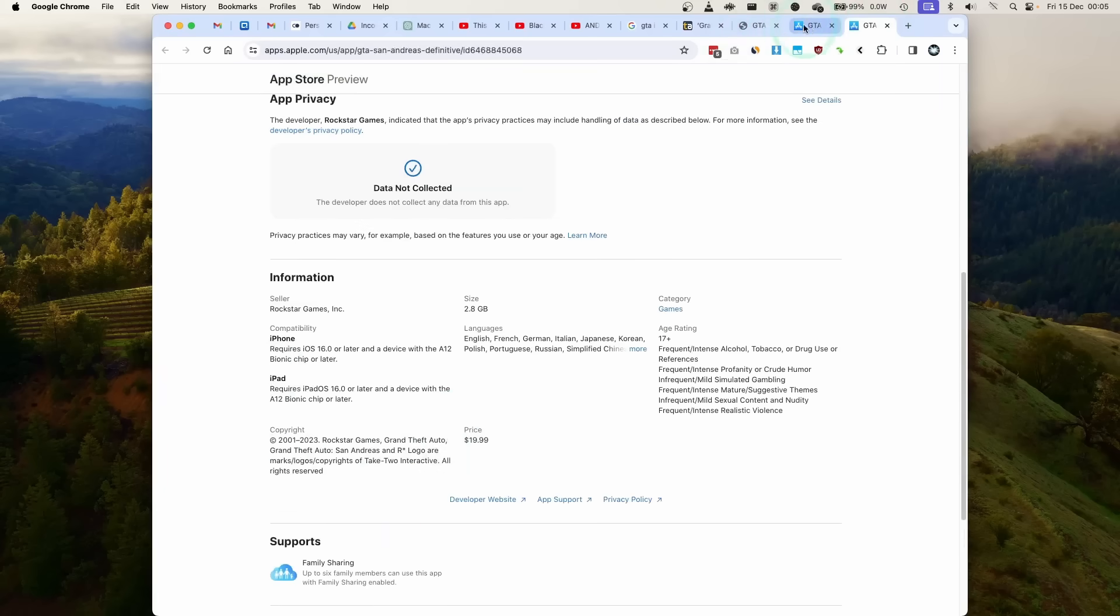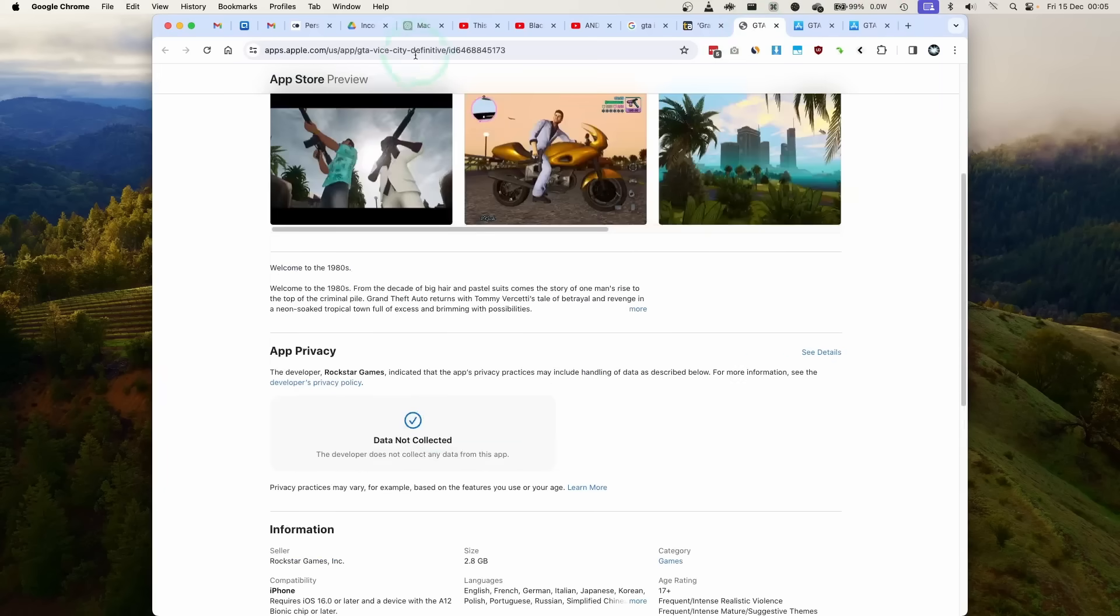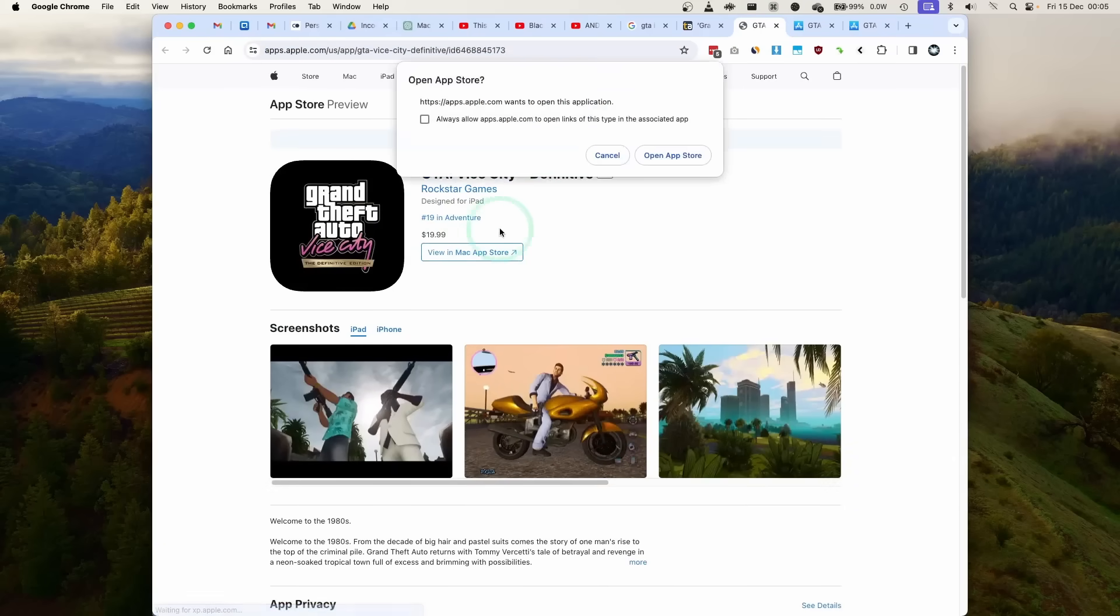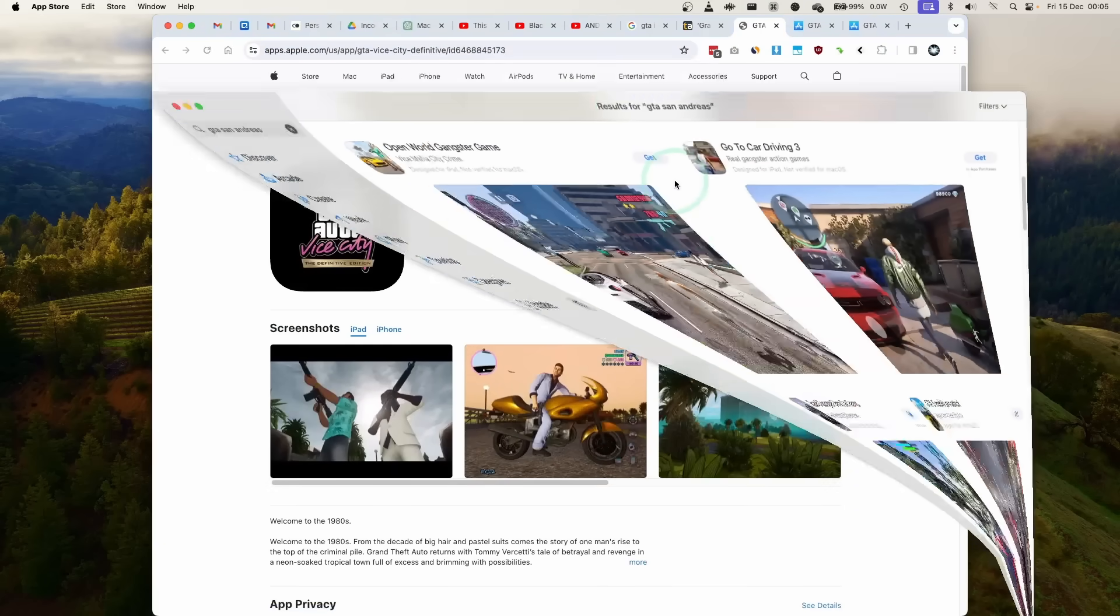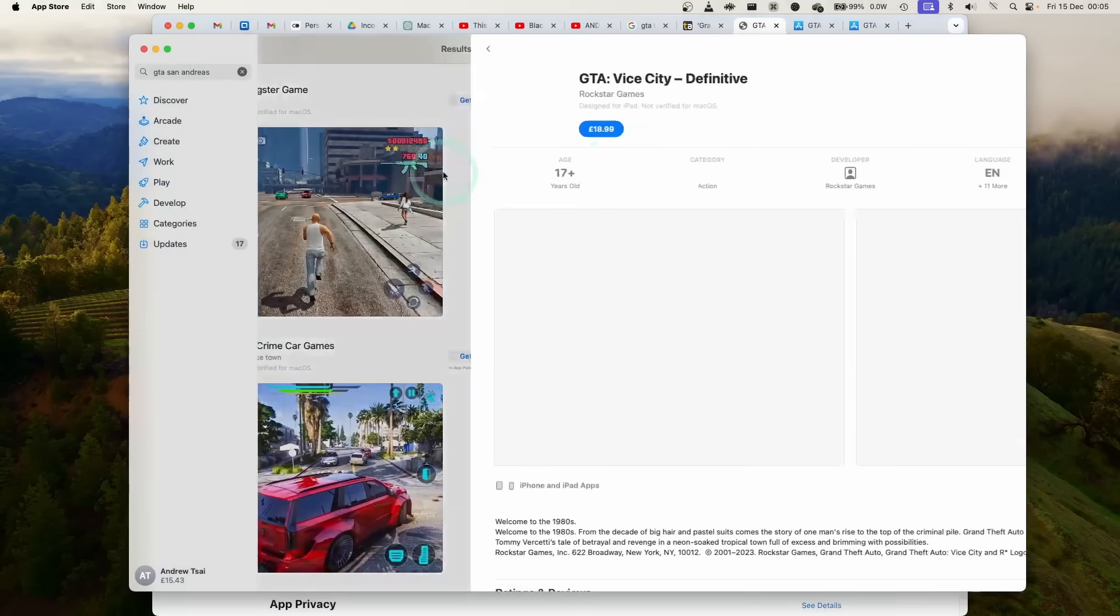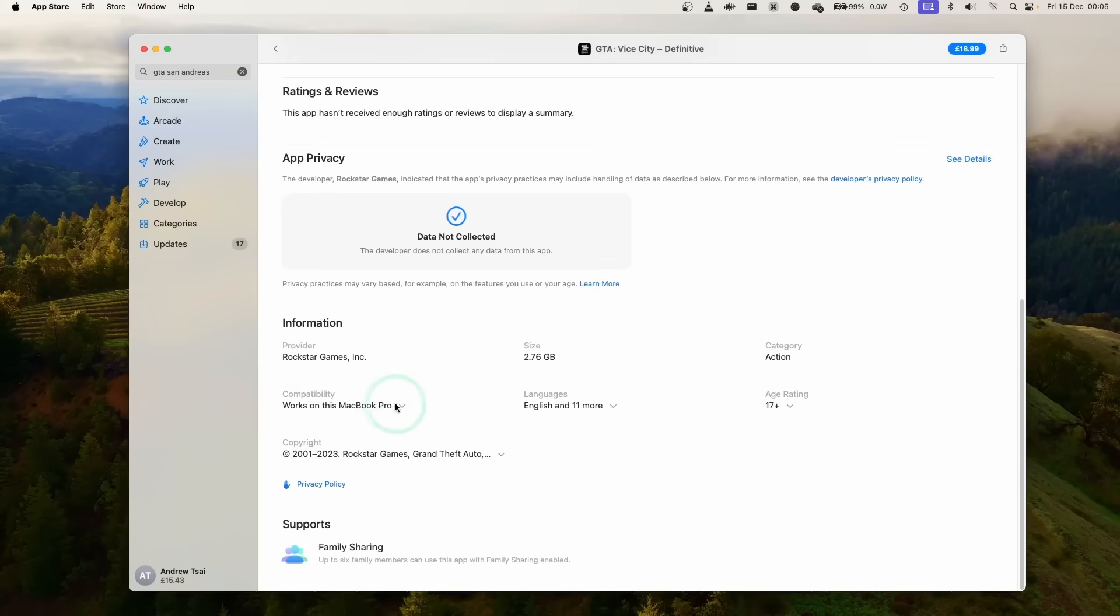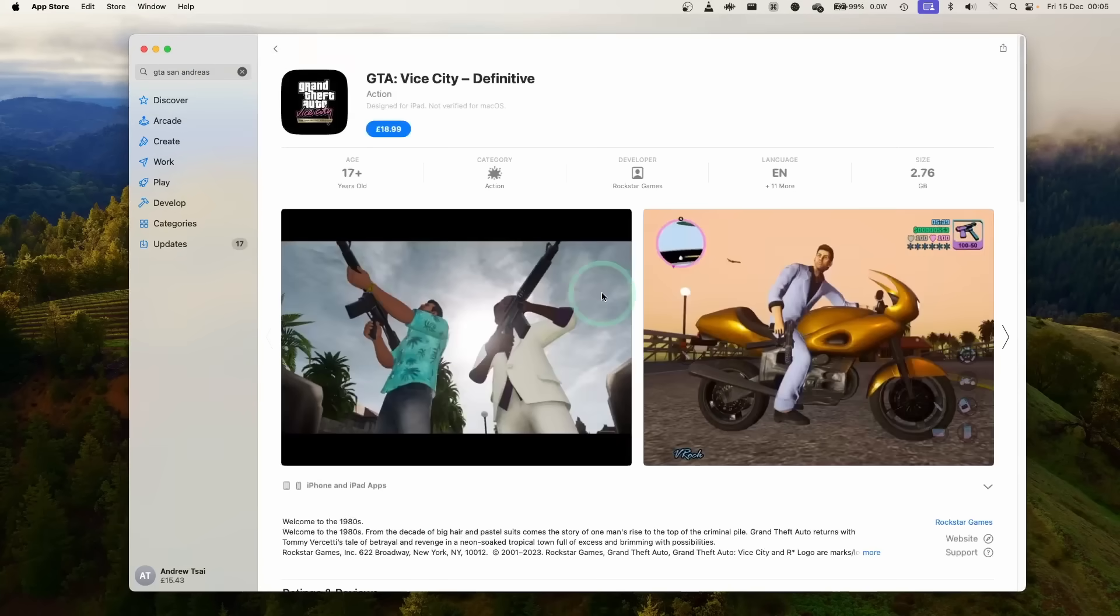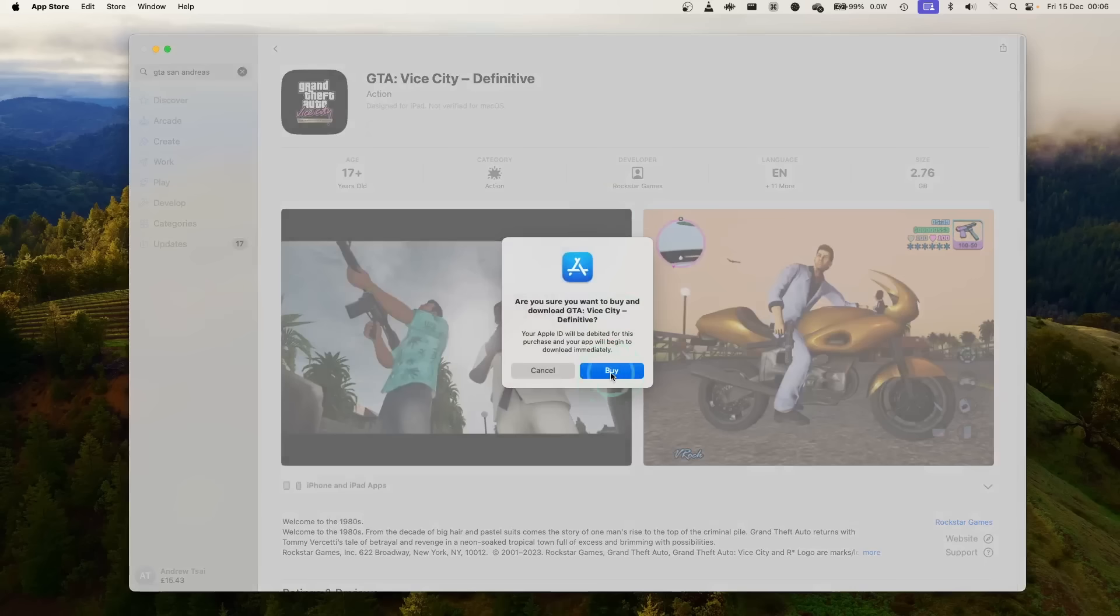This looks like some kind of mistake. I'll leave a link in the description for the official version of GTA Vice City Definitive Edition. You can go ahead and open this up in the Mac App Store and it says here it's going to work on this MacBook Pro. I'm just going to go and buy this and make this purchase official.